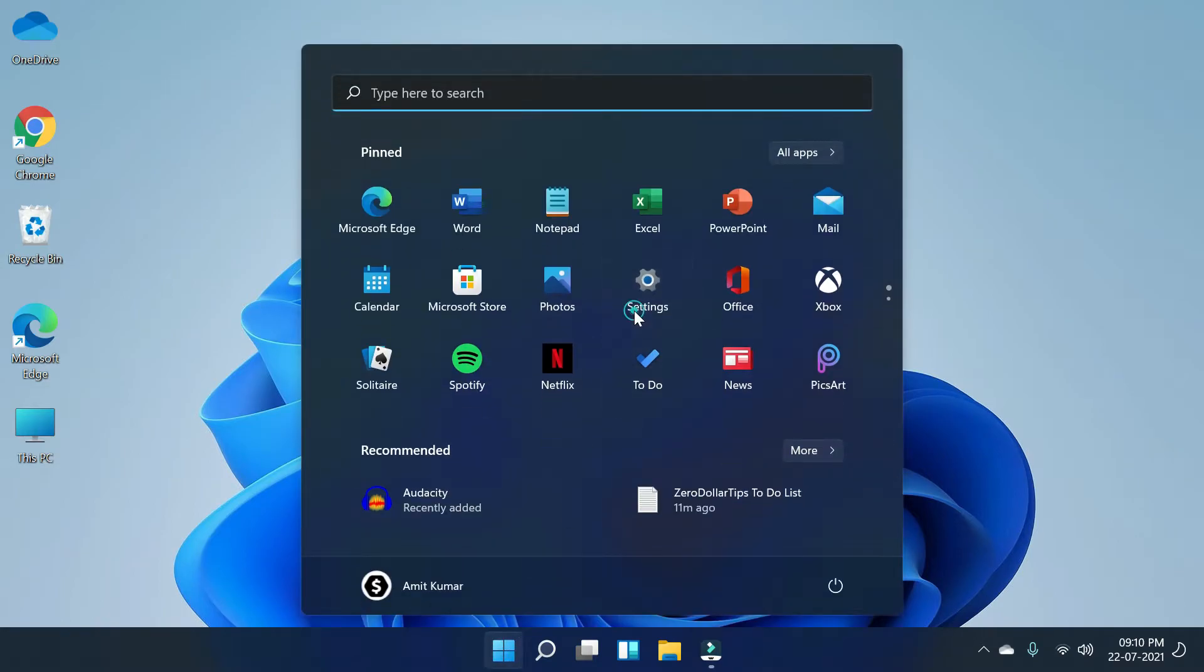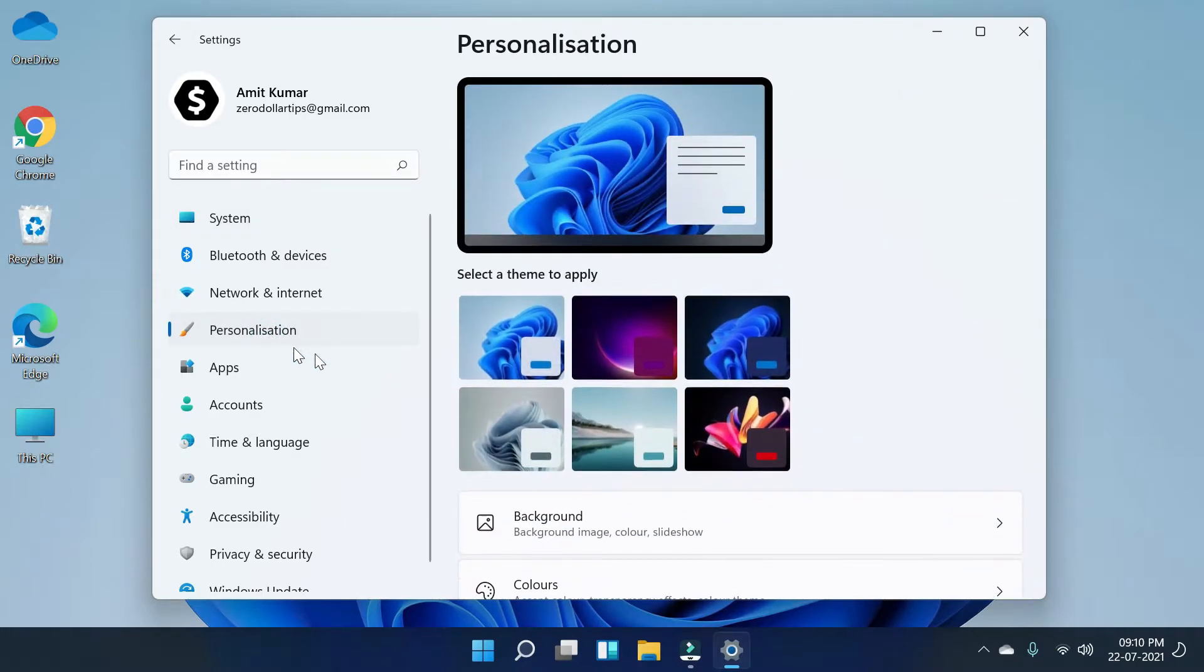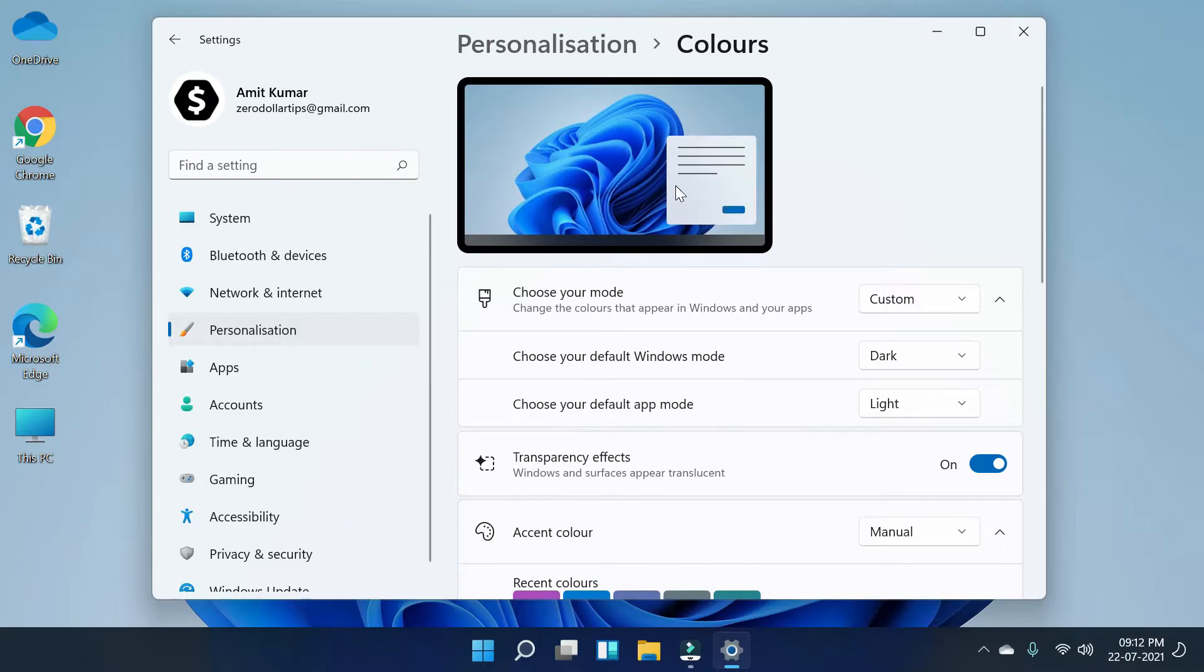Then click on Settings. Now here you have to go to the Personalization settings, then scroll down and go to Colors. Now here you will be able to see the transparency effects option. You have to simply turn it off.